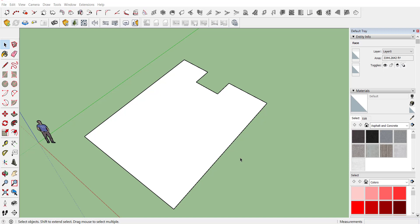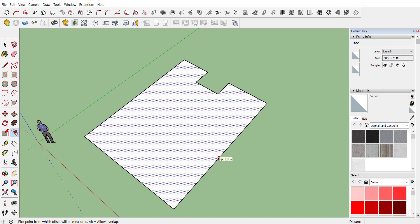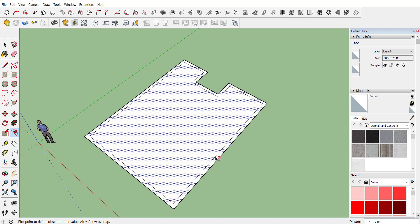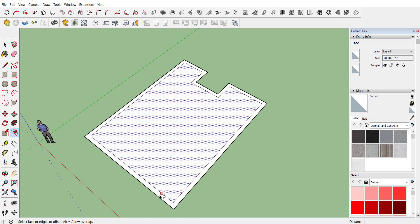Method number one is use of offset tool. For example, this is your plot boundary and you want to create boundary walls for this plot area. Activate offset command, select any edge, drag your mouse and just type your wall thickness. Let's consider that we require 9 inch wall, so just type 9 and hit enter, and here is your offset ready.